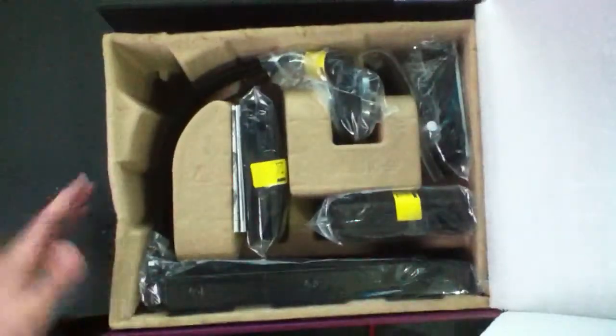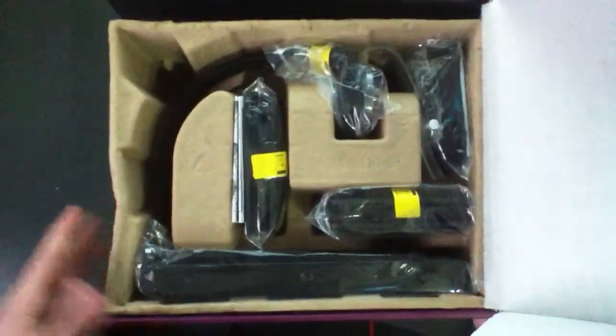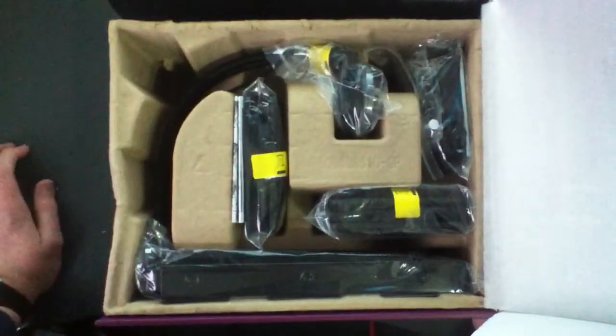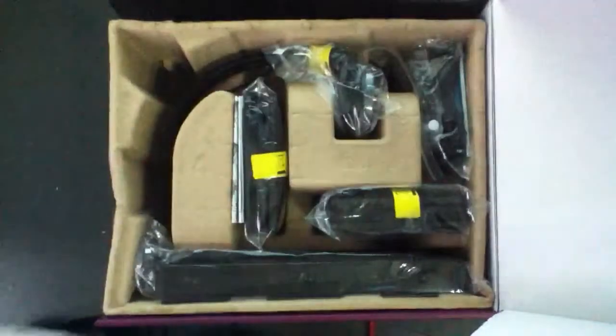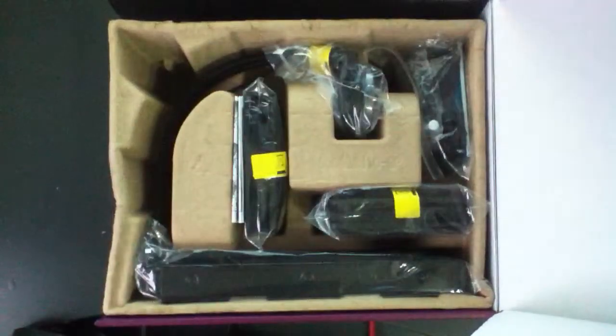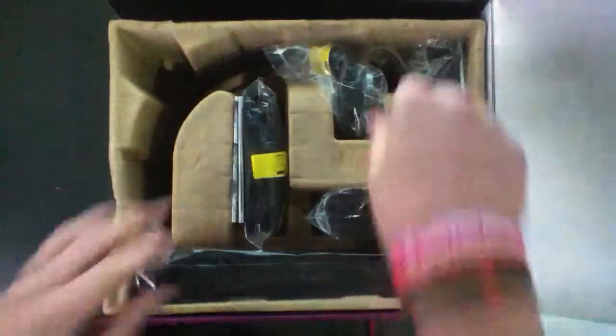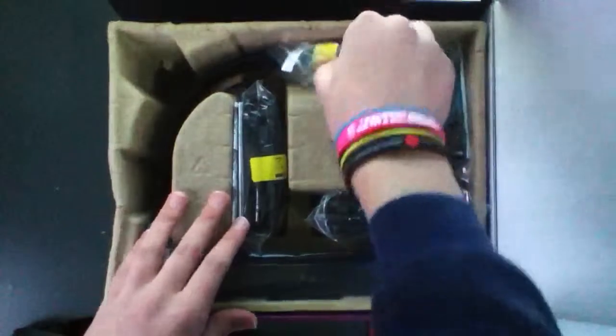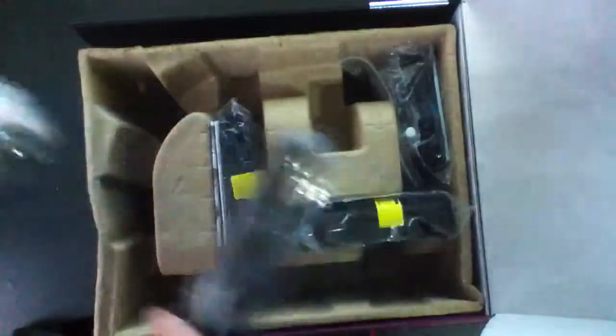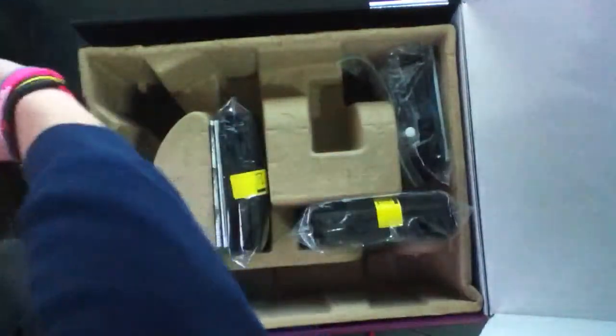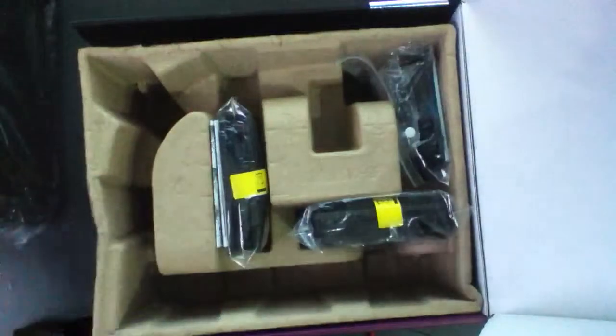Right, so in the box we get a nice piece of foam, and we have the radiator and block itself. I'll skip to that in a minute.